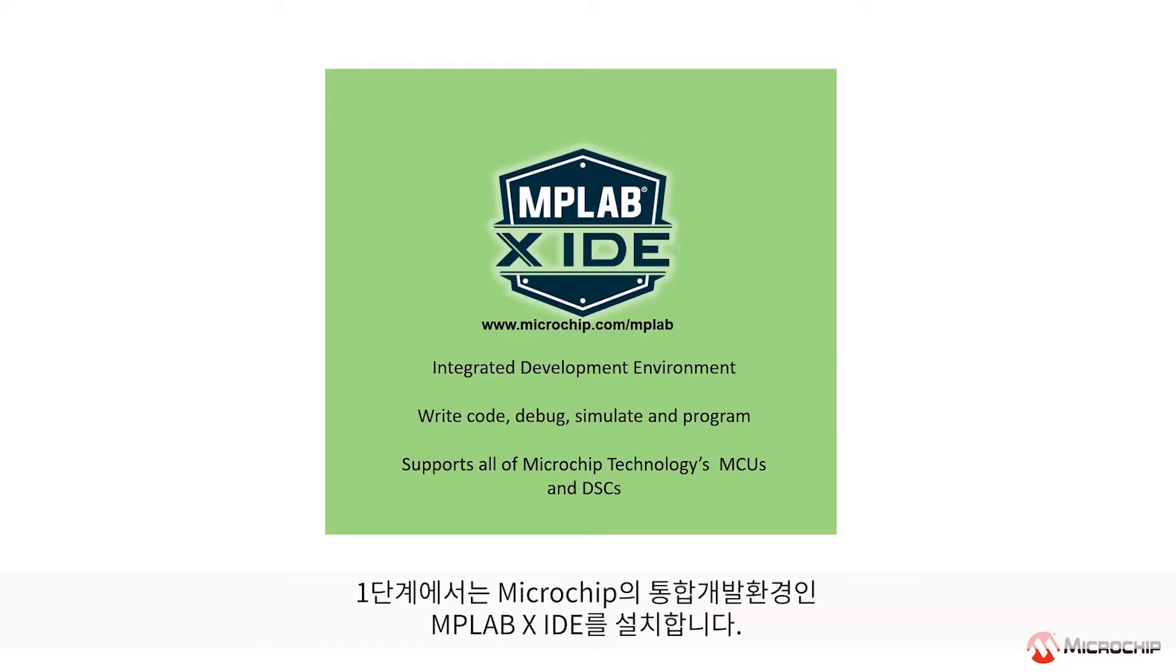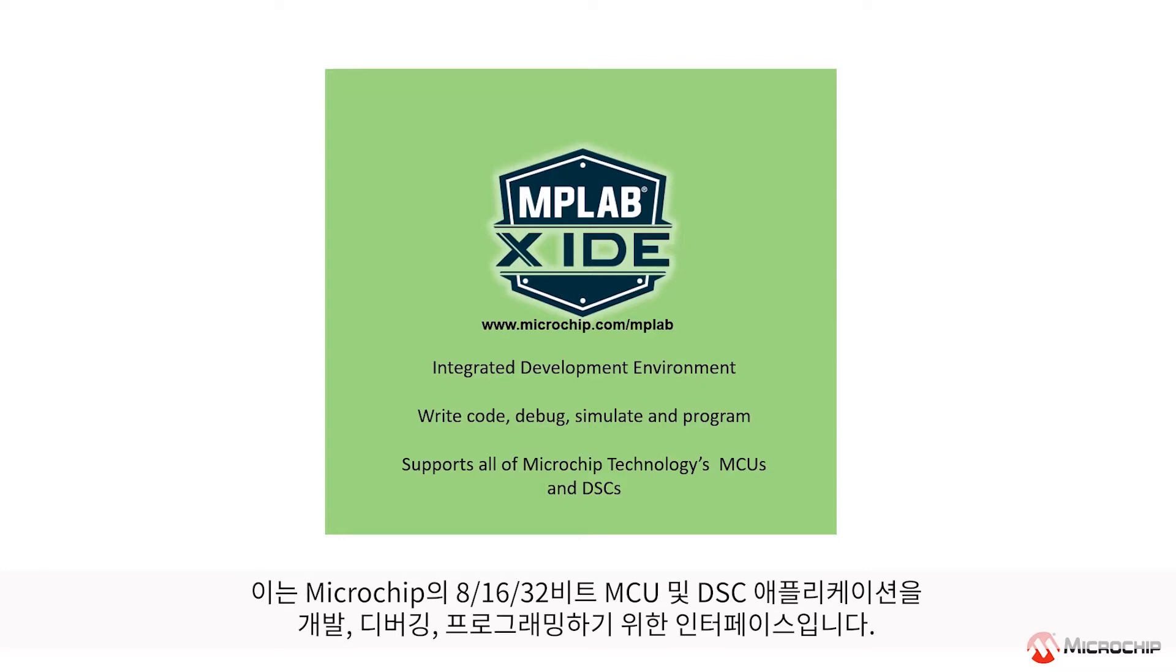In step one, we're going to install the MPLAB X IDE, which is Microchip's integrated development environment. This is the tool that provides a single interface to develop, debug, and program any of Microchip Technologies' 8-, 16-, and 32-bit microcontrollers and digital signal controllers.